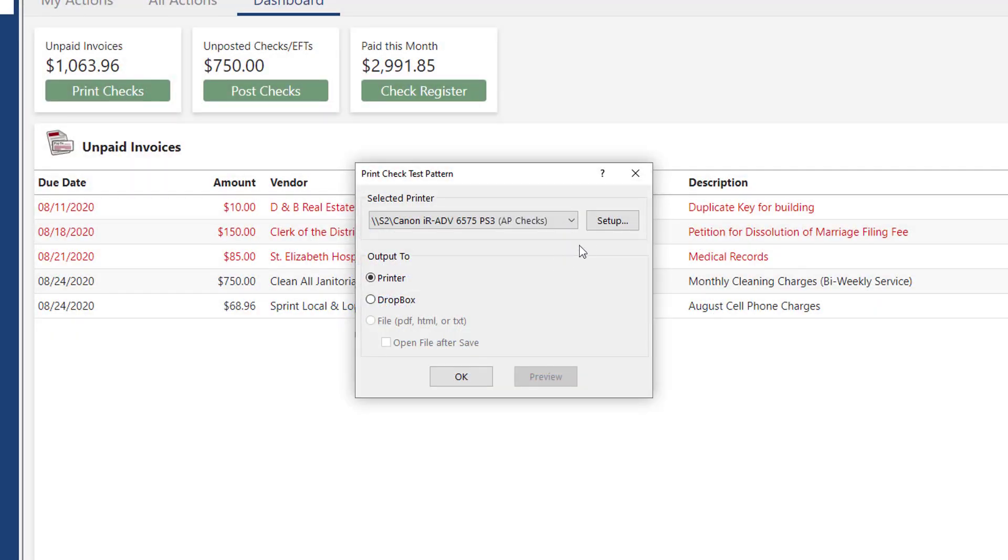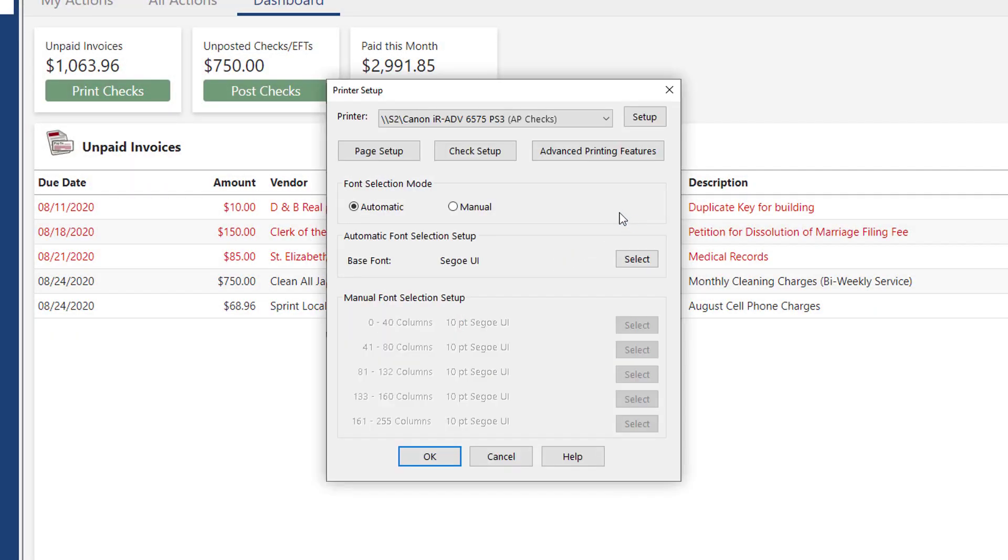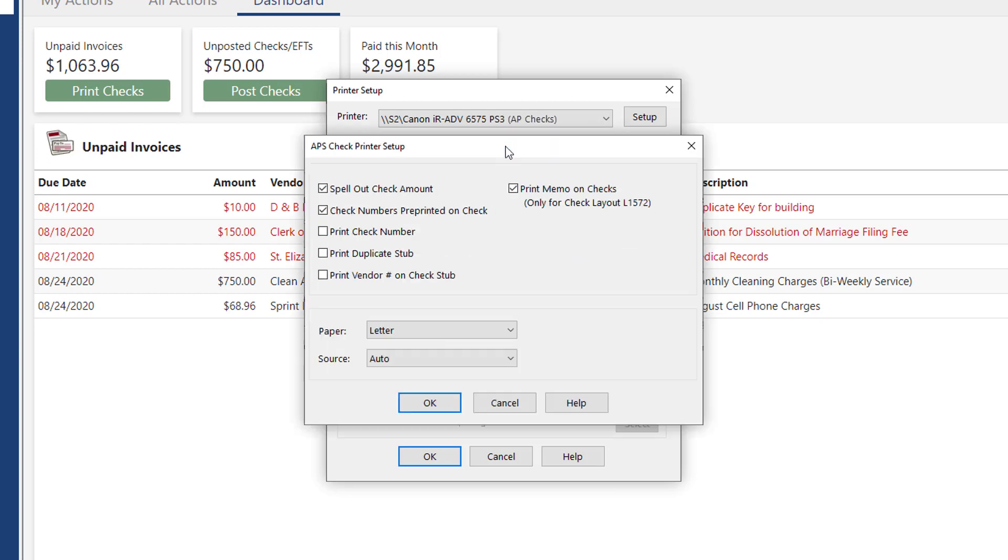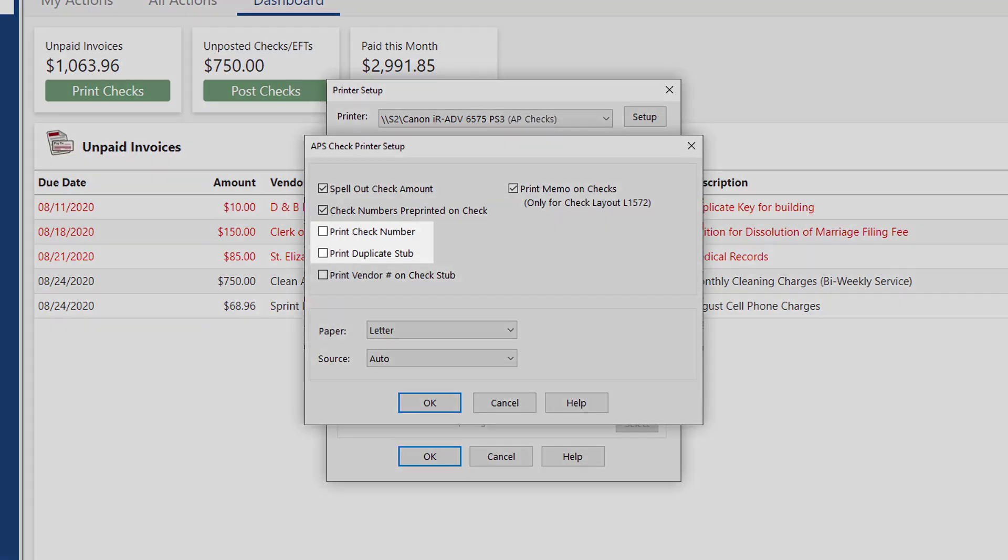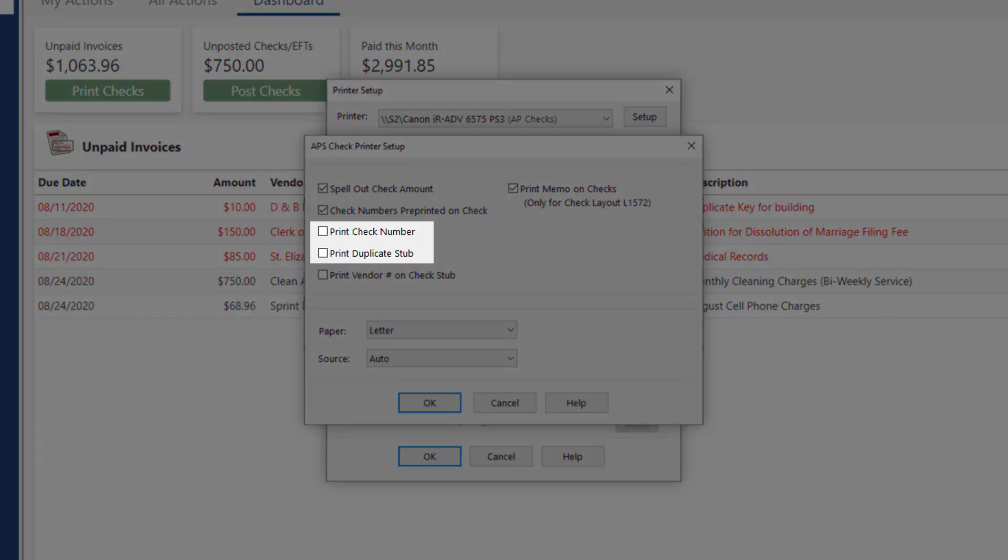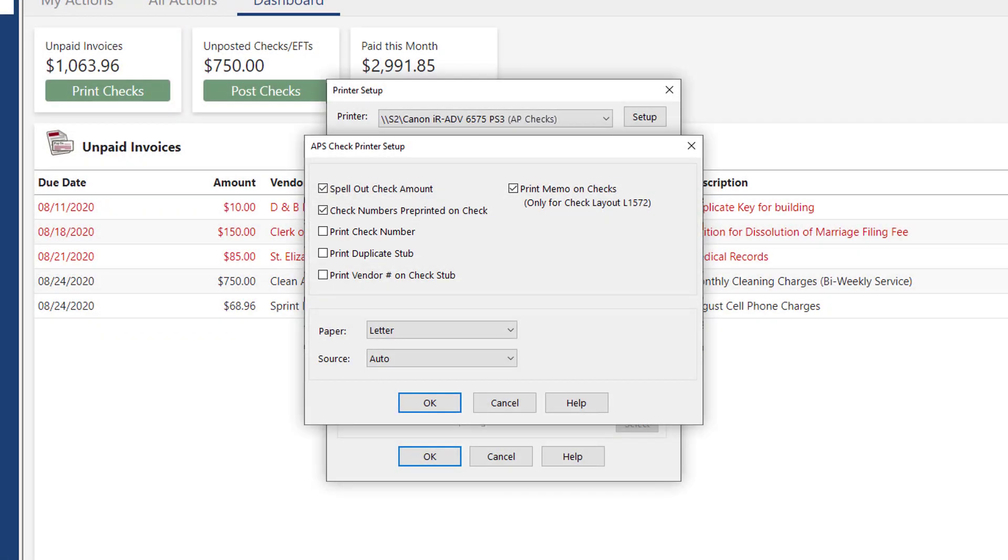Once the printer is selected, click Setup, then Check Setup. This window includes various settings, such as the option to print the check number and whether to print a duplicate stub, allowing you to include exactly what you need.